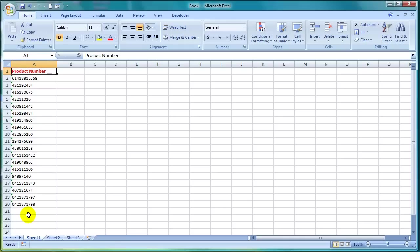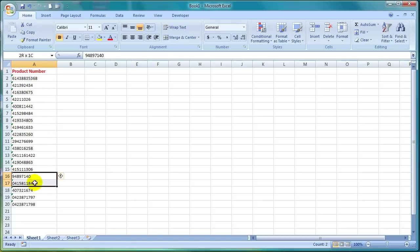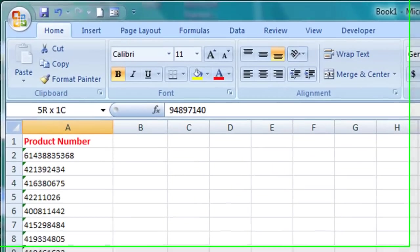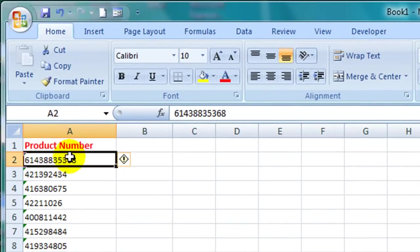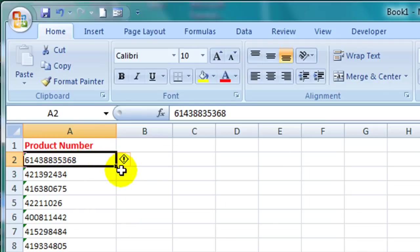Here in column A I have a series of product numbers. You can see in the top left hand corner of each cell that there is a little green triangle. When I click on one of the cells there is a little exclamation mark or alert that is trying to tell me something here over on the right hand side.